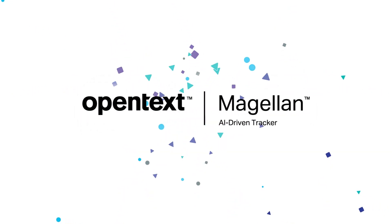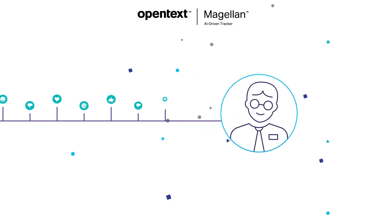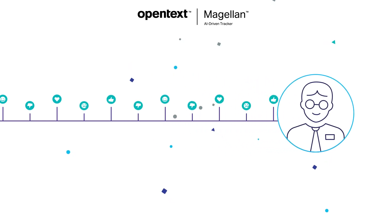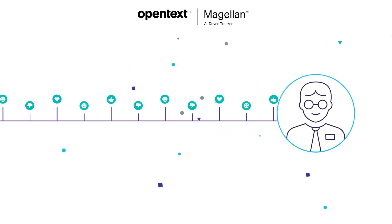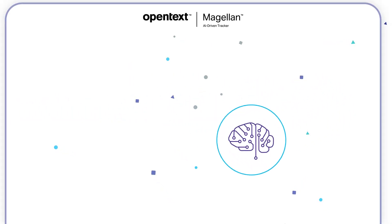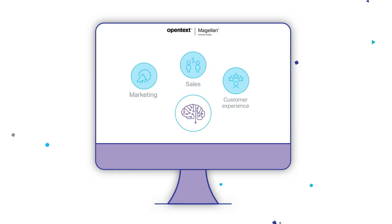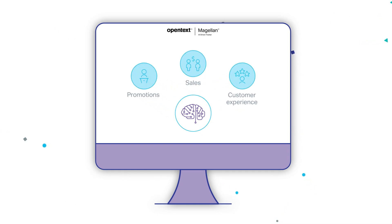Magellan Tracker determines the collective and complete sentiment and intentions of people along their experience with an organization, helping marketing, sales, and customer experience teams make timely promotions, profiling, and engagement decisions.